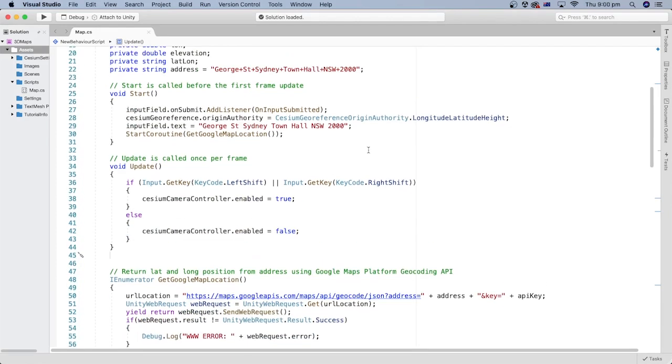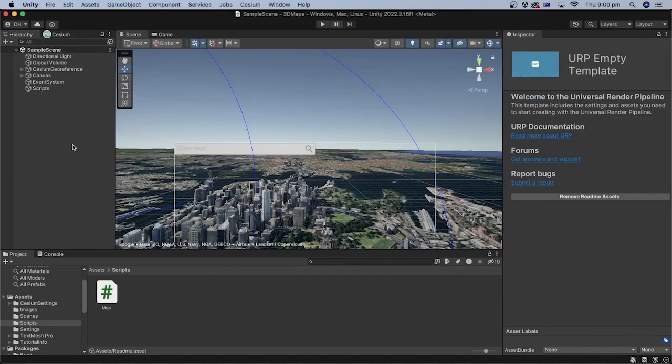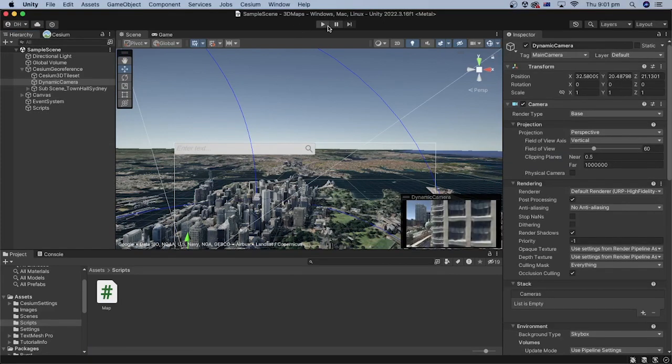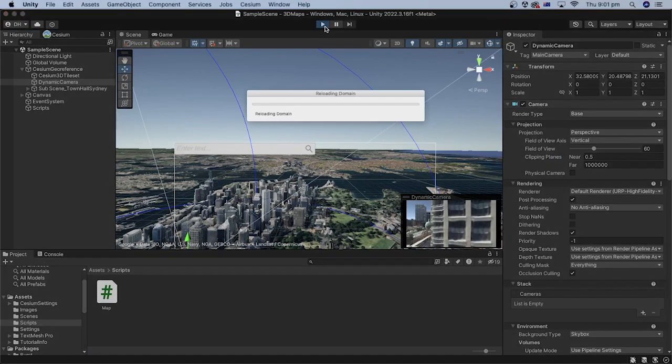That's it. Let's save the script file and go back to the Unity editor. Let's press the play button to check the result.